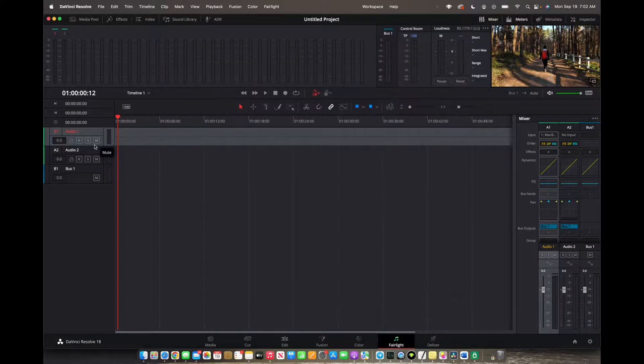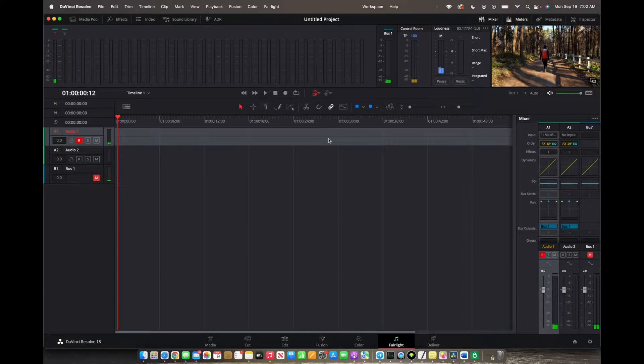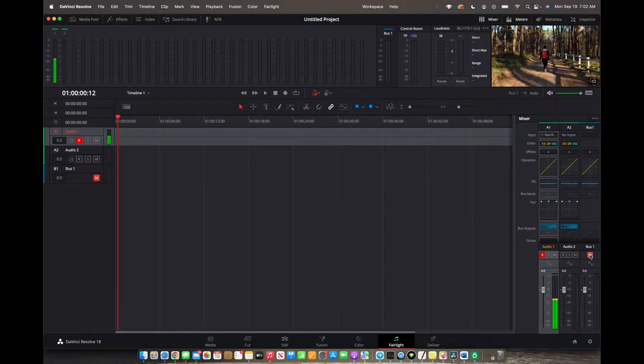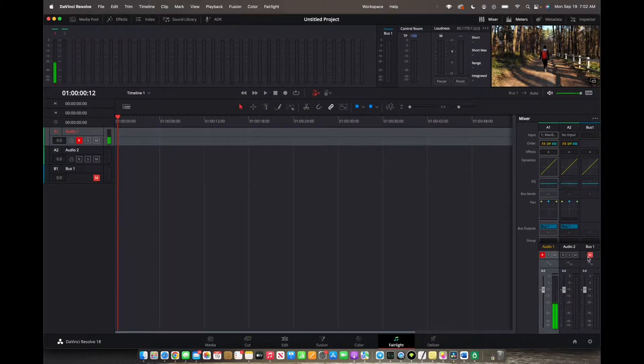Click on R to enable recording. Under mixer, click on the M under bus one to mute the speaker output so that it doesn't echo while recording. So make sure this is red.